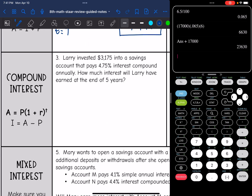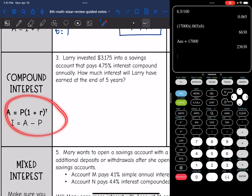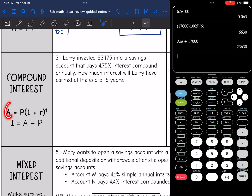Next thing we're going to review is compound interest. The formula for compound interest is A equals P times 1 plus R to the T. That finds the total amount. Then if you just want the interest — how much the money grew — you take that total amount and subtract the principal out from it.